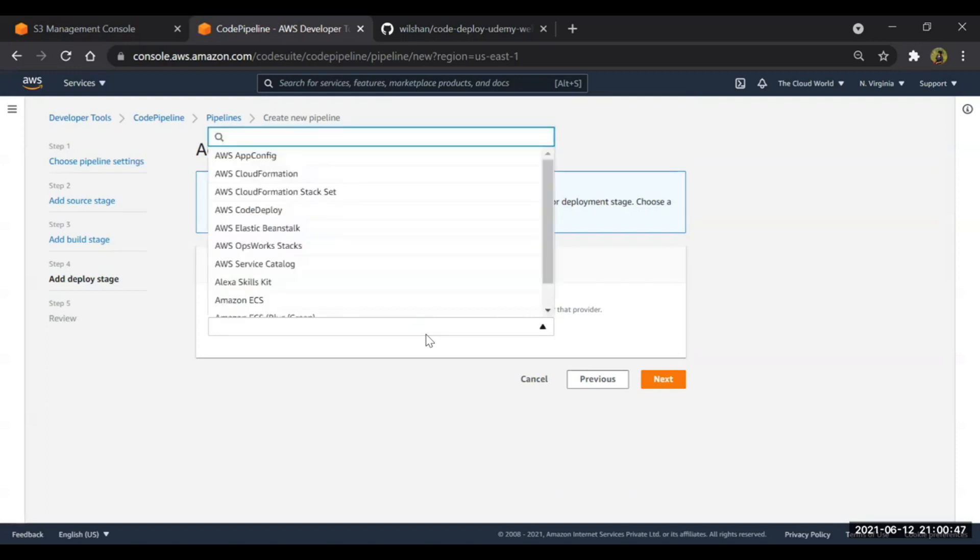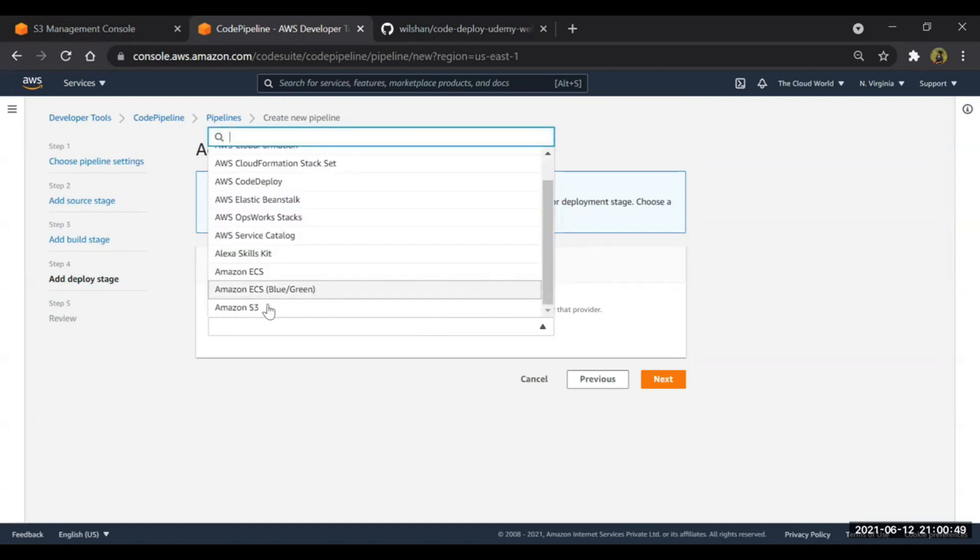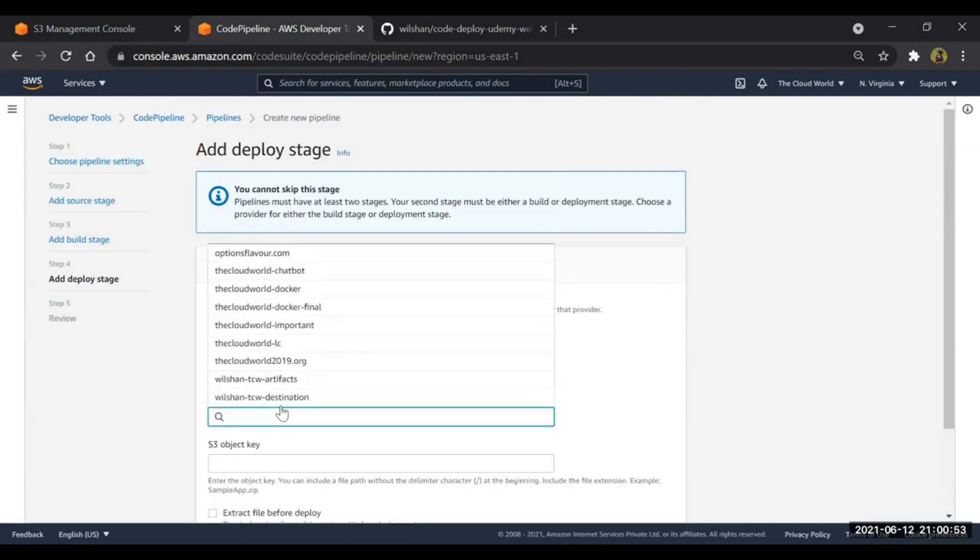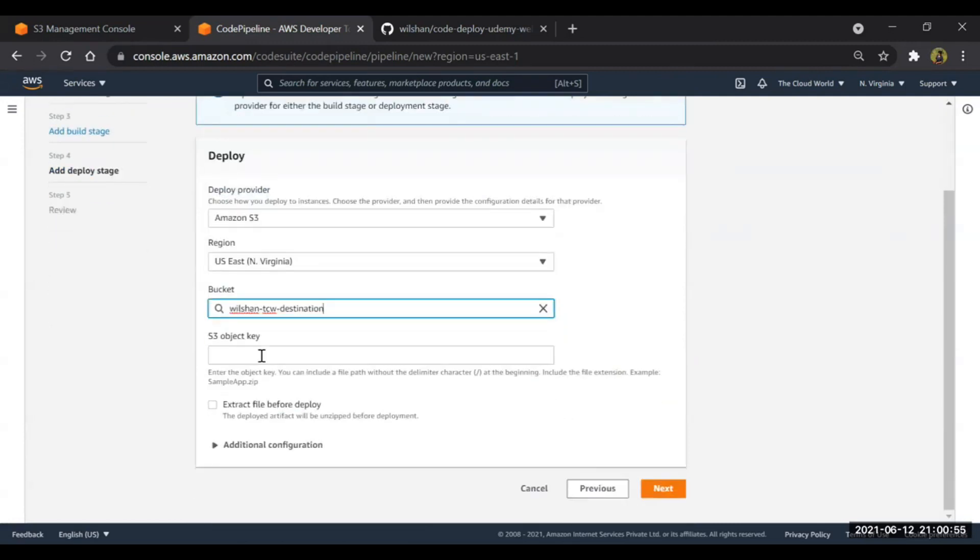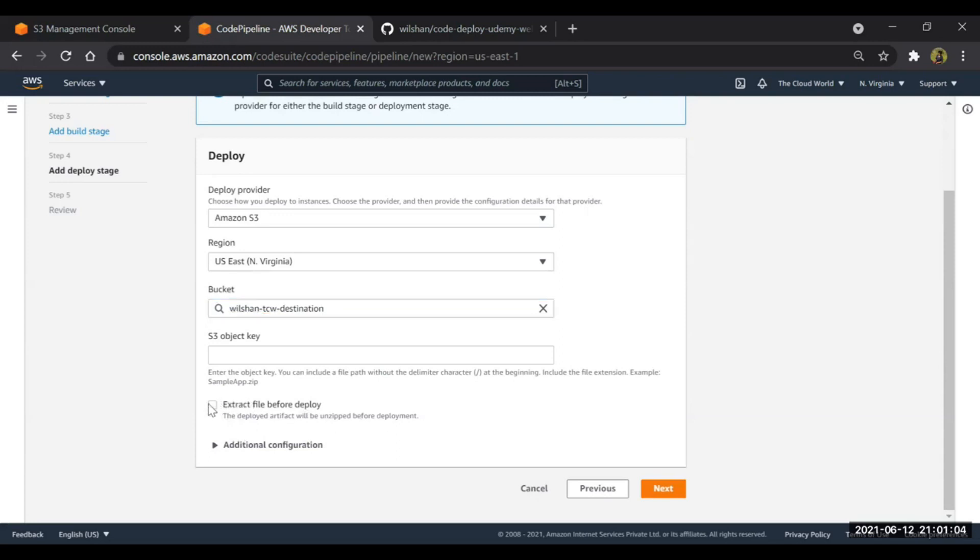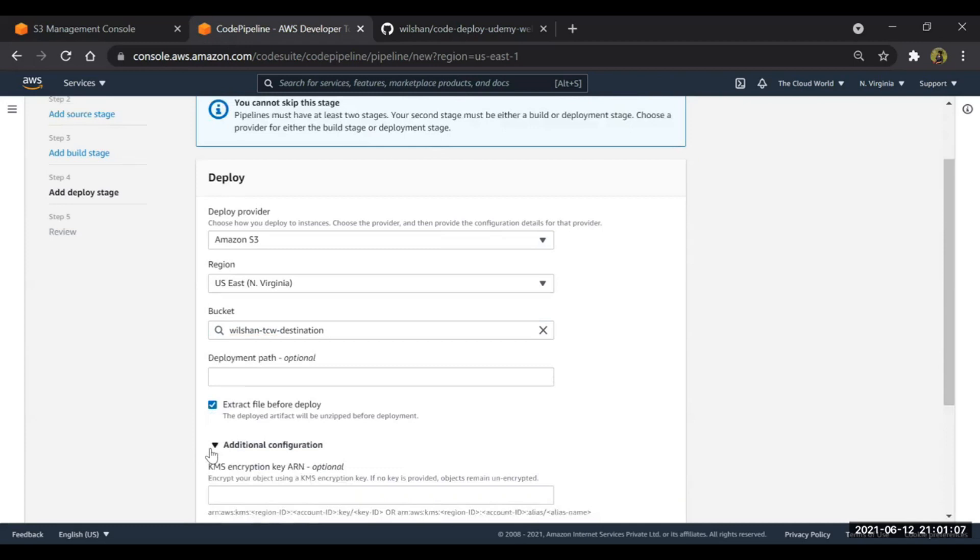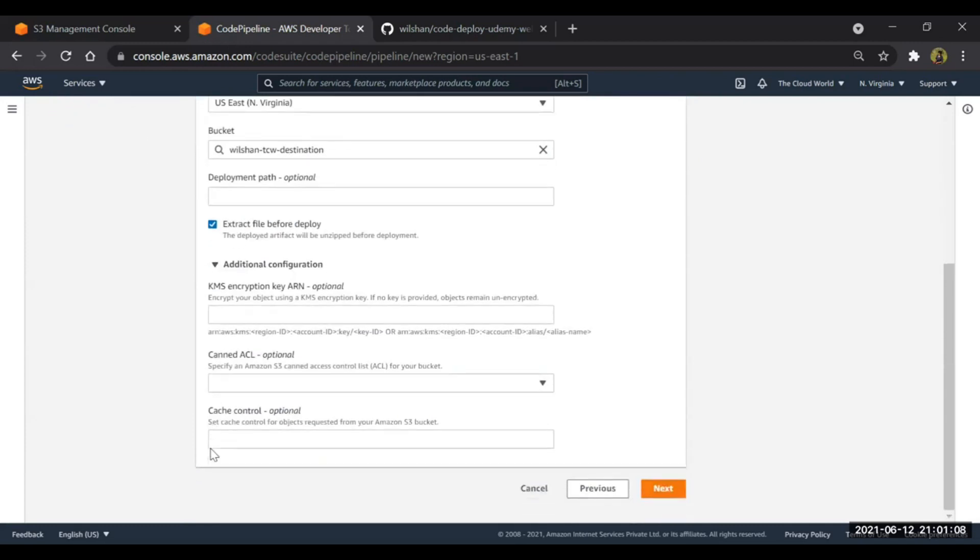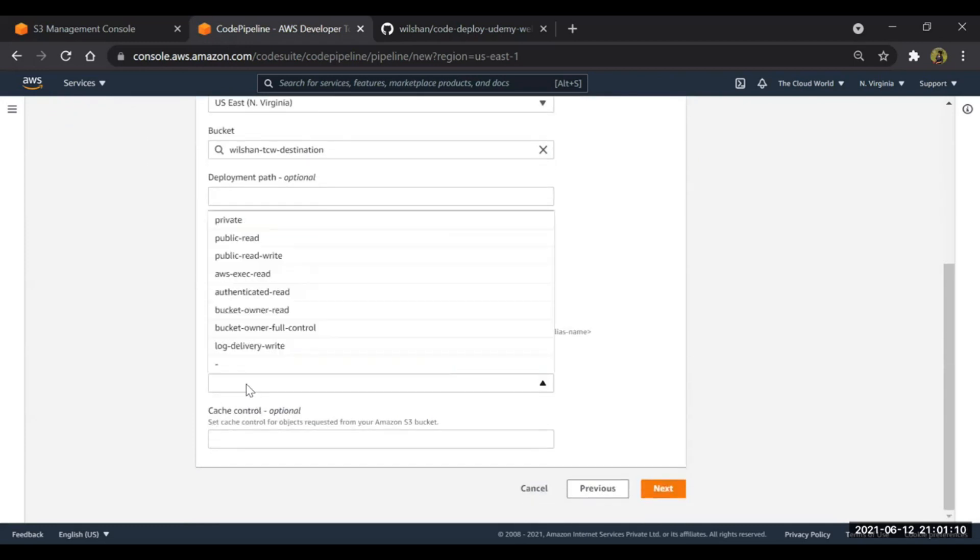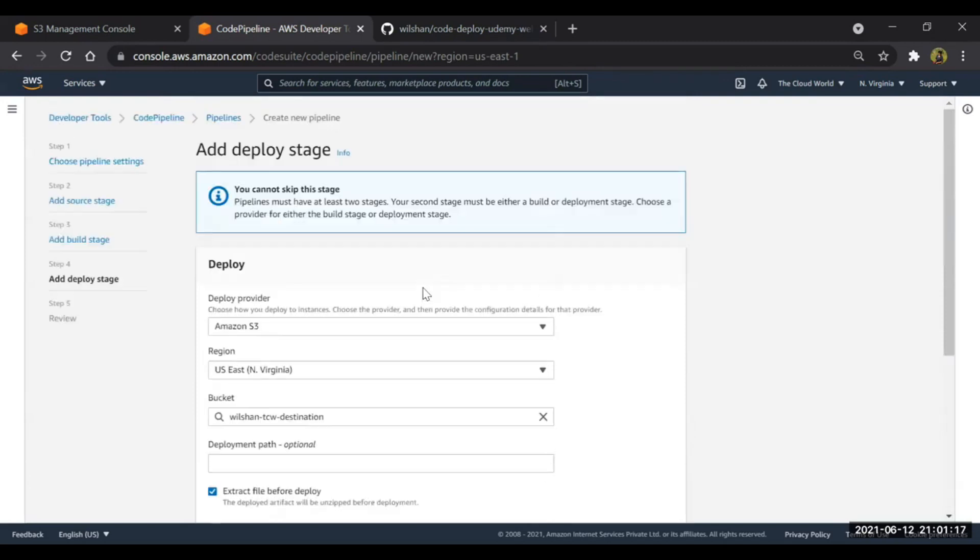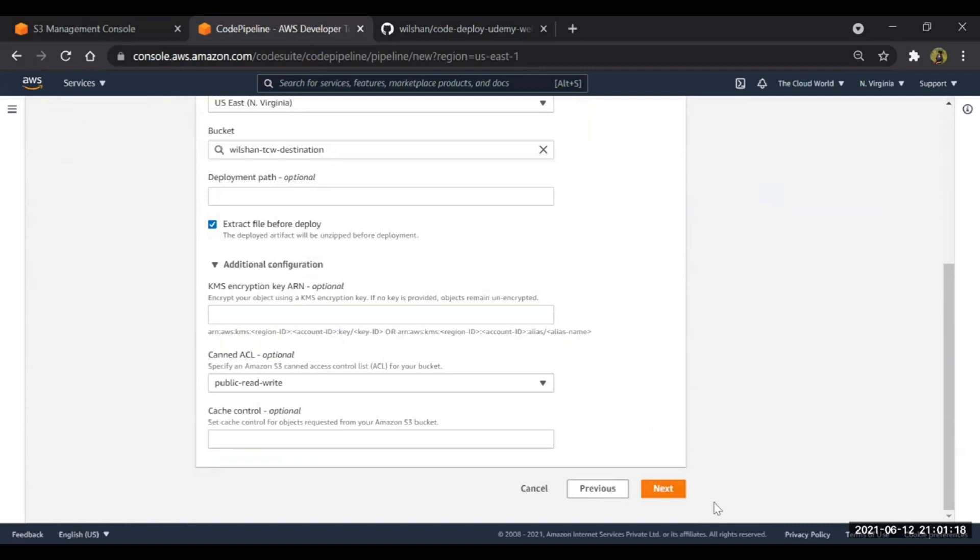Now deploy - guys, where we are going to deploy? We are going to deploy in S3 bucket. S3 bucket, we'll have to select wilson-tcw-destination. We'll keep object key as it is. Extract file before deploy - the deployed artifact will be unzipped before deployment. Of course we want the things to be unzipped. Go to additional configuration. What I want on my website, it should be publicly accessible, so I have just created public read and write access. Click on next.